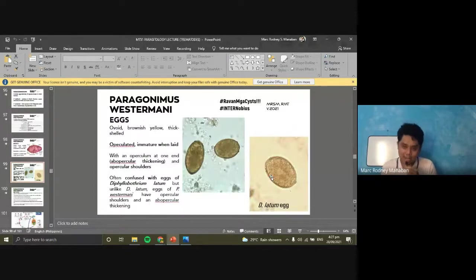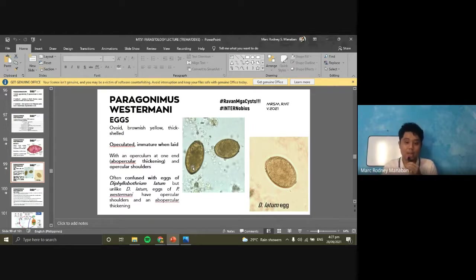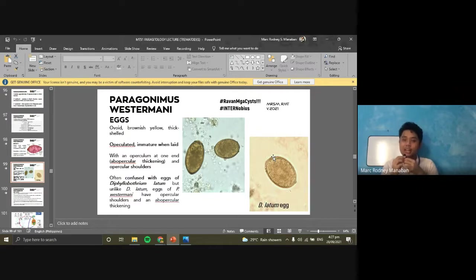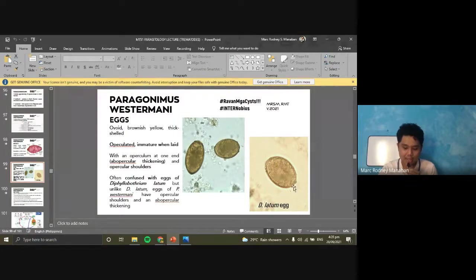For the eggs, they are operculated and immature when laid. They have an operculum at the front, and opposite the operculum is a thickening known as the boss (B-O-S-S). The eggs of Paragonimus westermani are sometimes confused with the eggs of the tapeworm Diphyllobothrium latum. The difference is that D. latum eggs have no prominent opercular shoulders and no thickening opposite the operculum — it is smooth. For Paragonimus, the opercular shoulders are clear, and the boss or thickening is present at the opposite end.